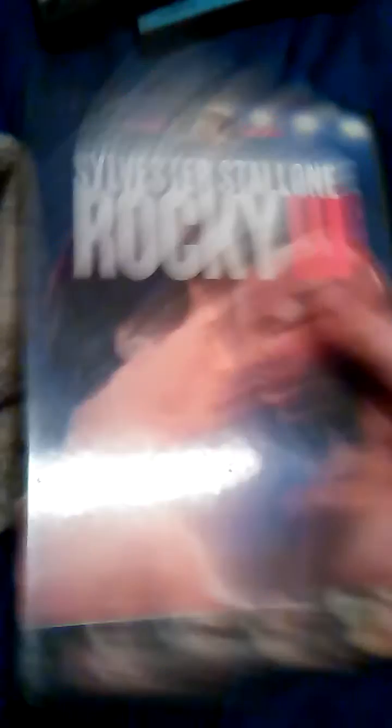I love how they put Mr. T in, and then they put Hulk Hogan. Here's the disc. It's nothing, but there's something on the case.